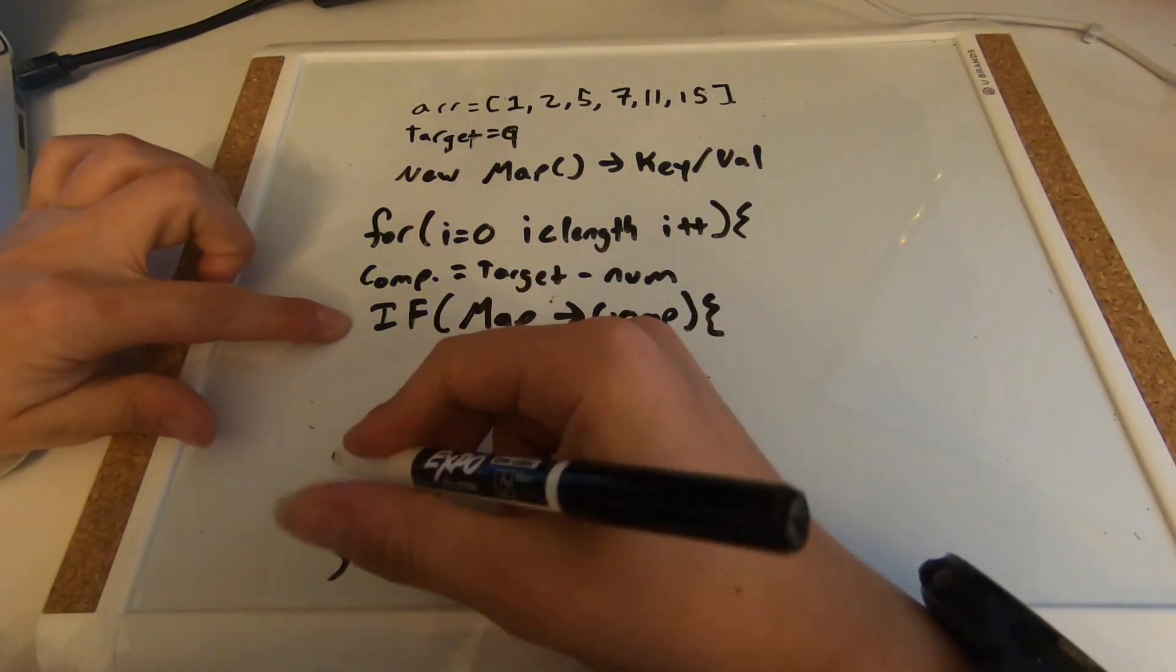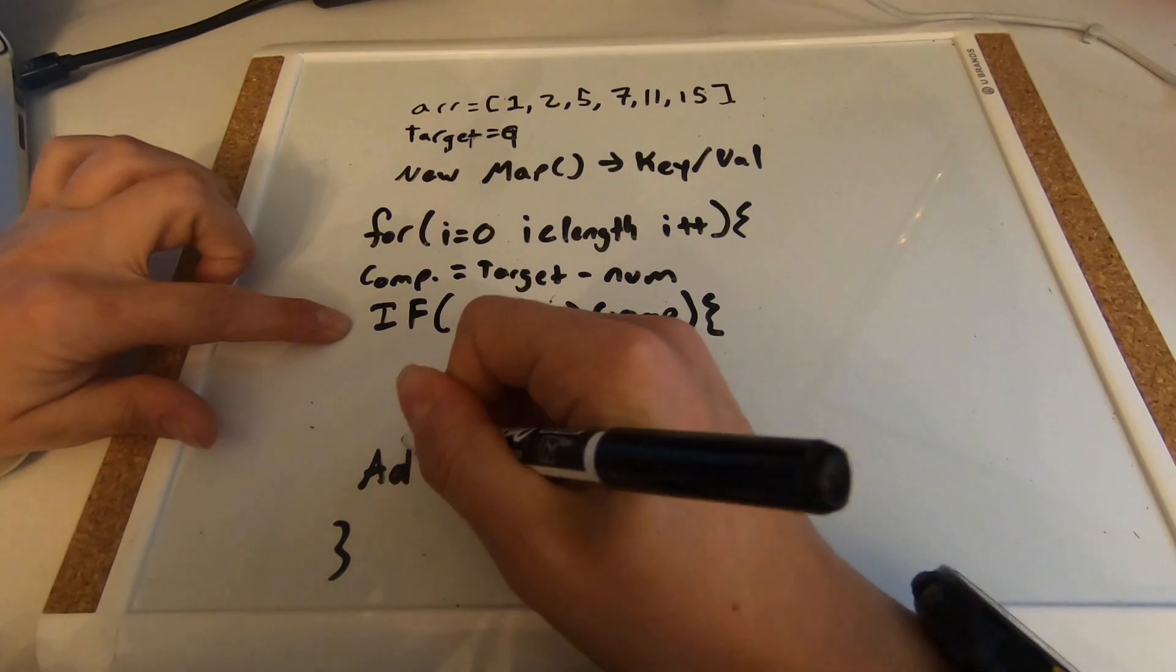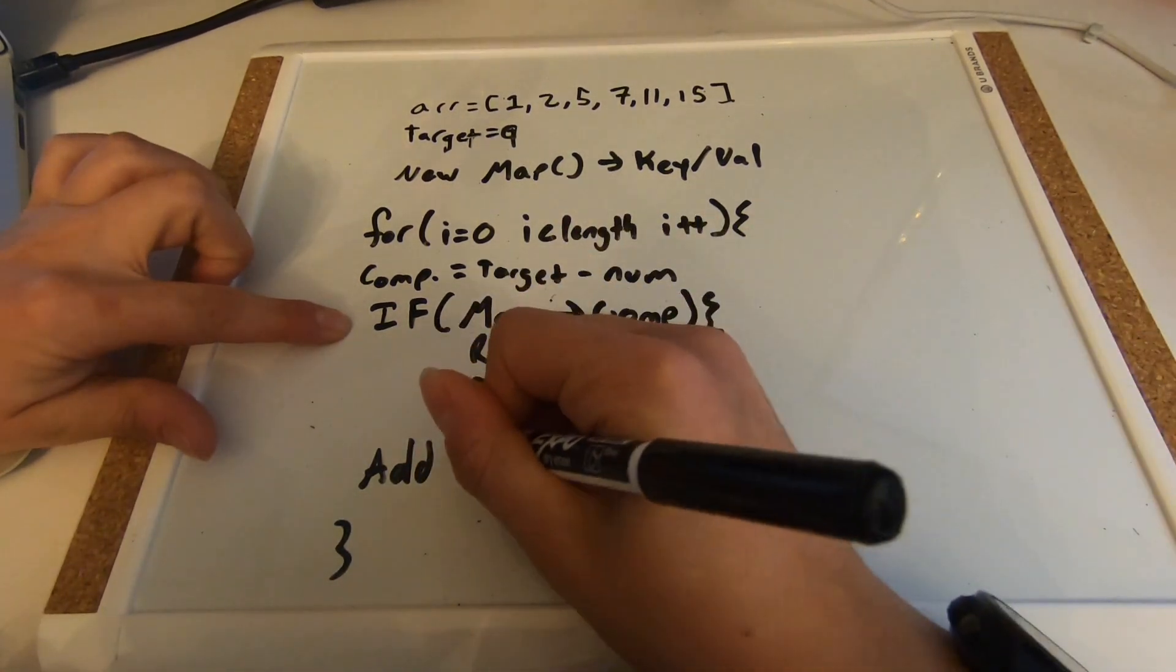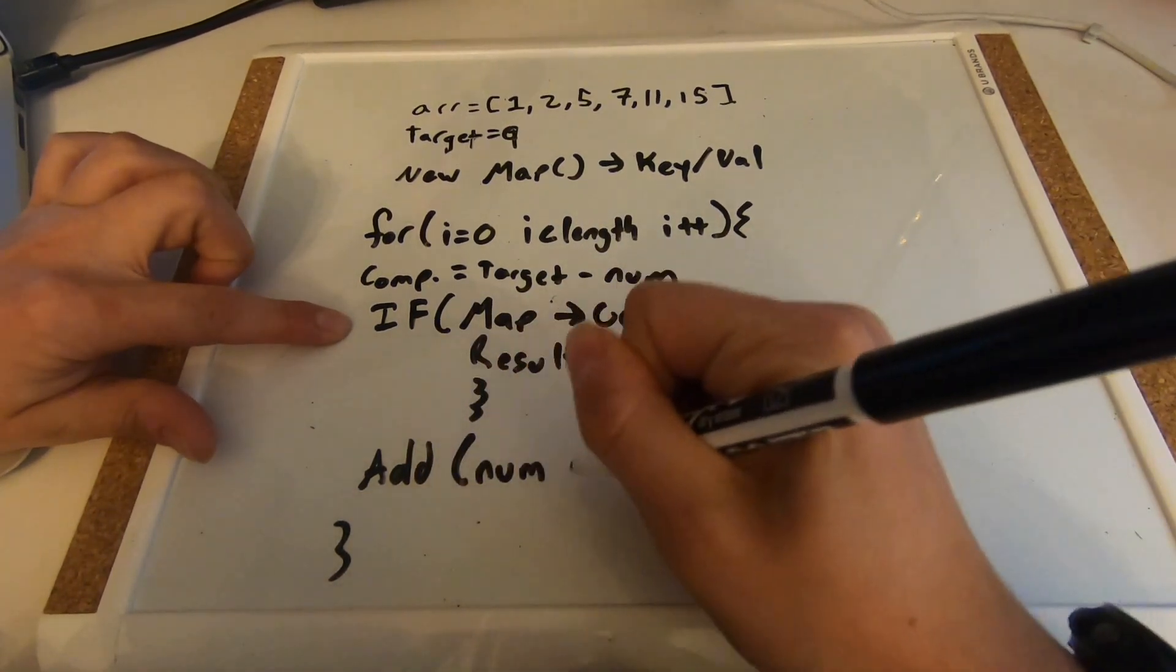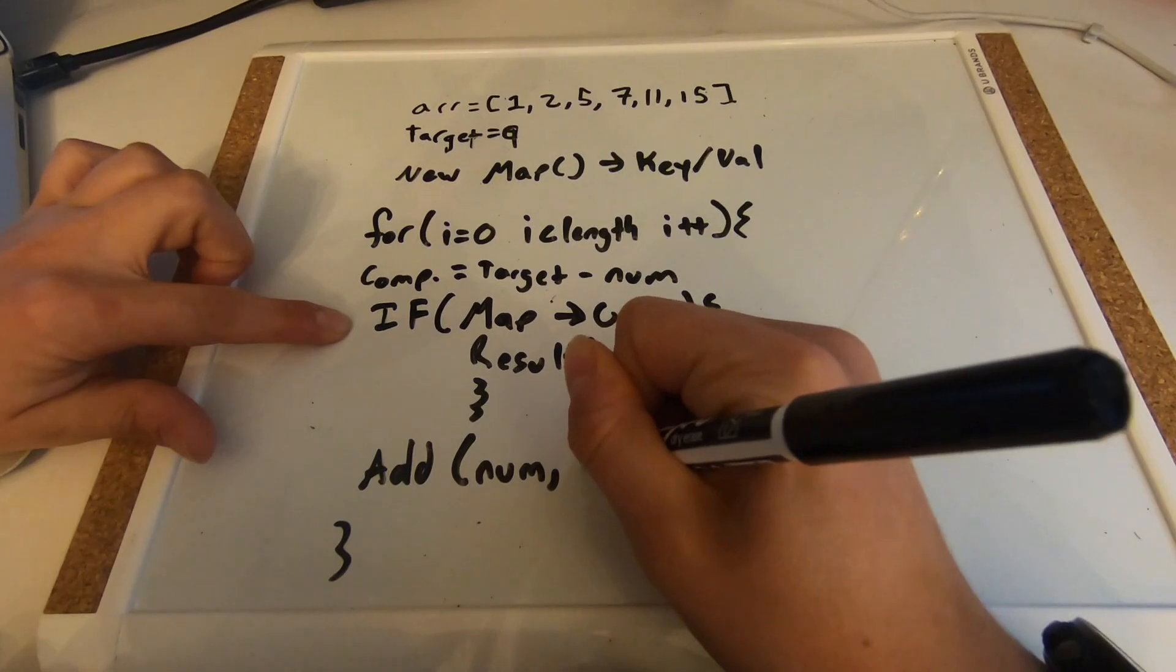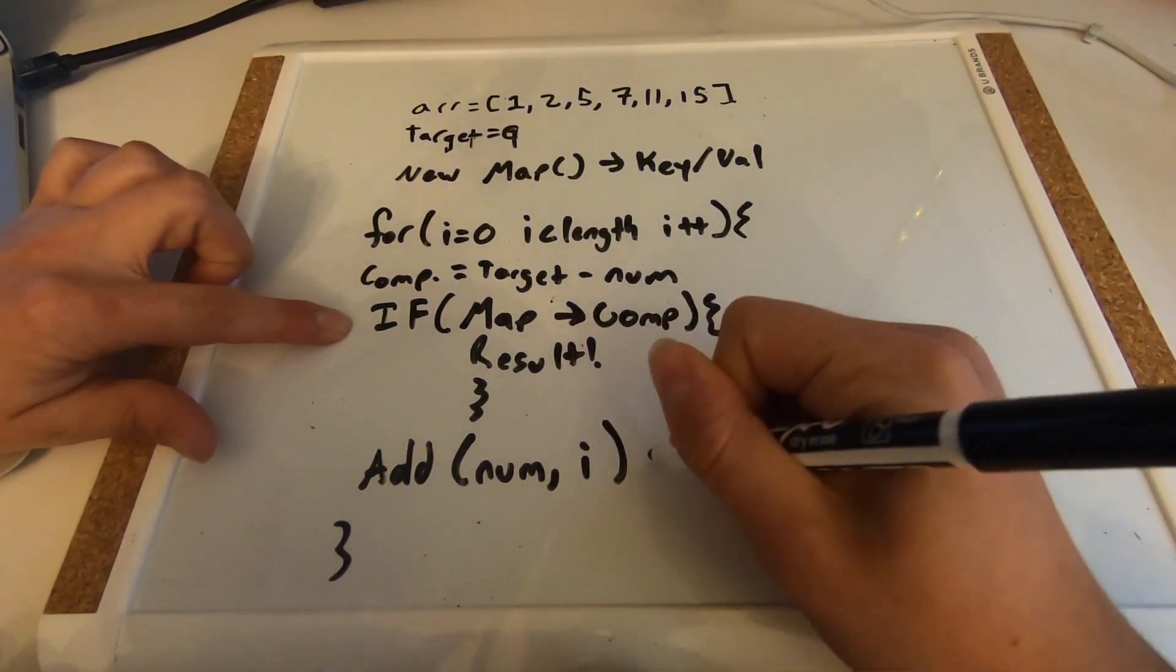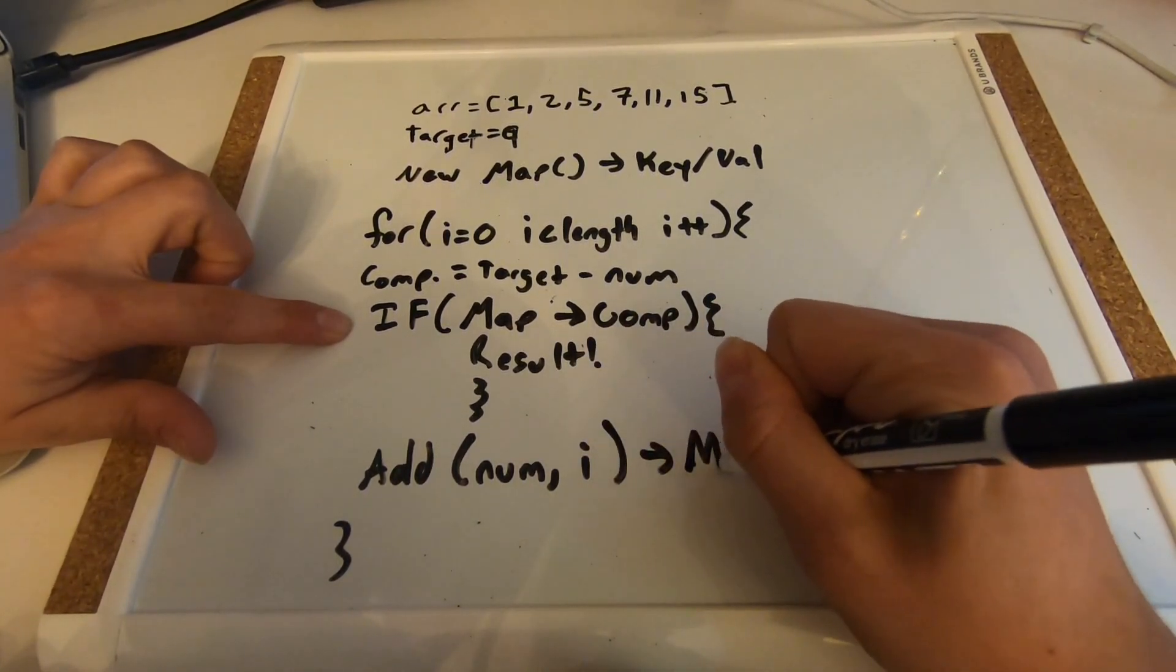Now this is where it's going to make a little bit more sense. If the map does not contain the complement, we are going to add the number and the iterator to the map.